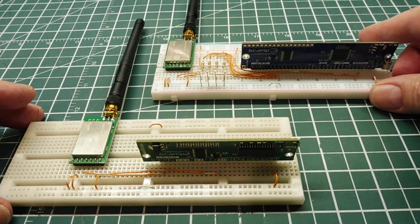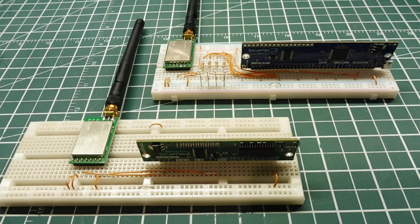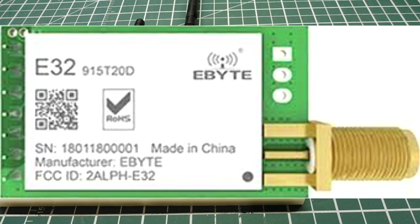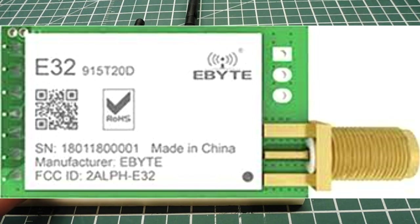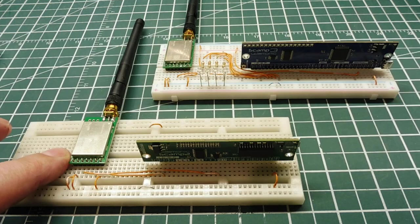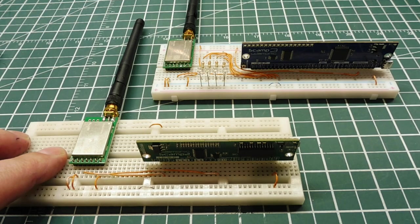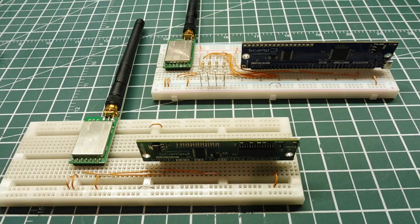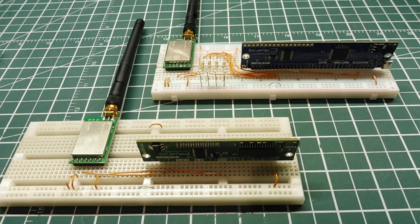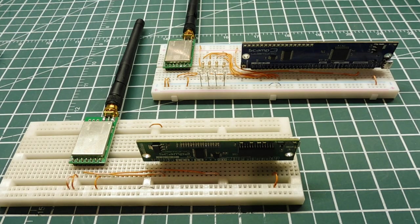Now the modules I'm using are from eBite, they're the E32915T20D, and they output 20 dBm, and they run on a 915 MHz ISM band, and they have an advertised range of 3,000 meters, or three kilometers, which is around two miles, now that's under ideal conditions.